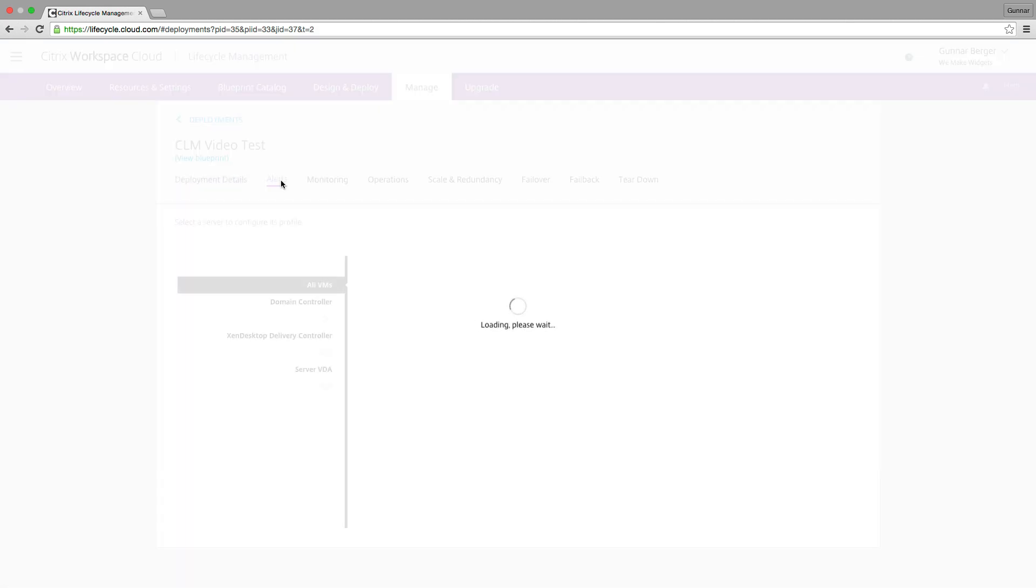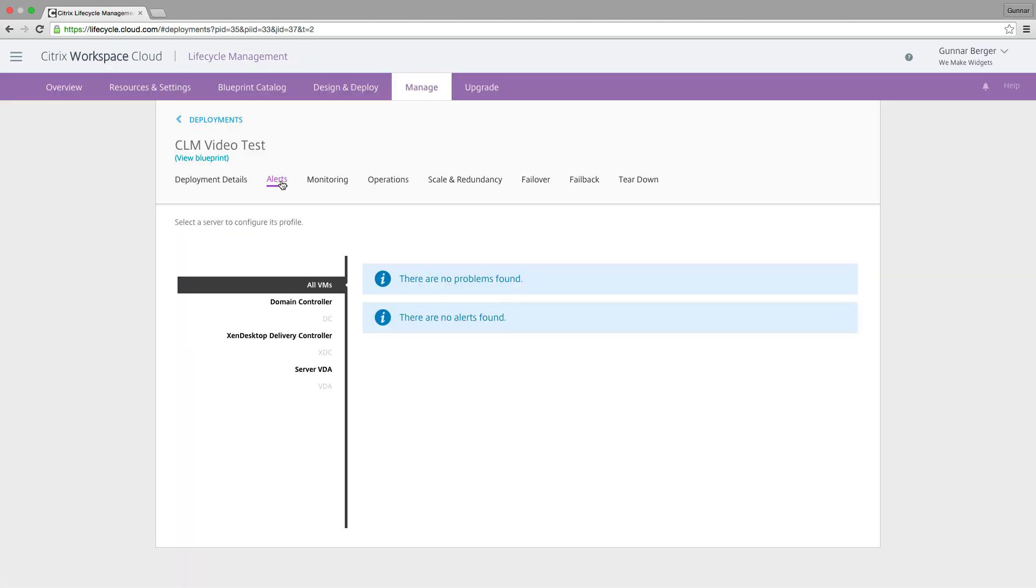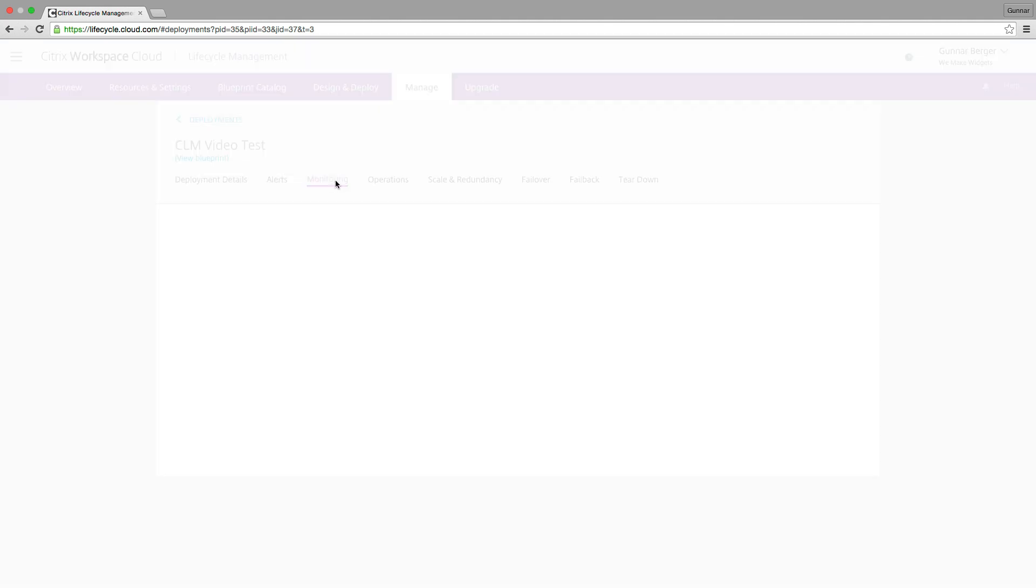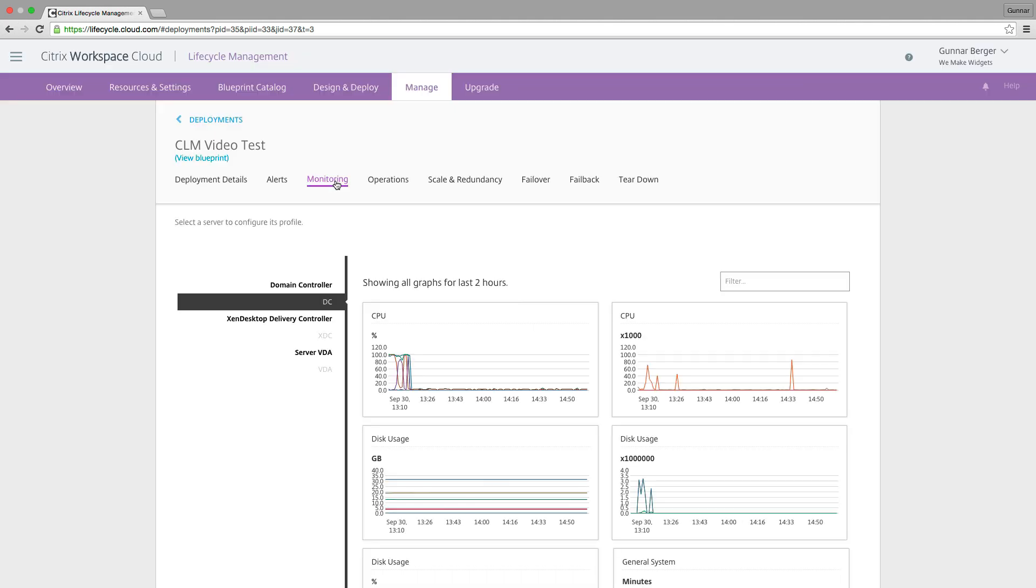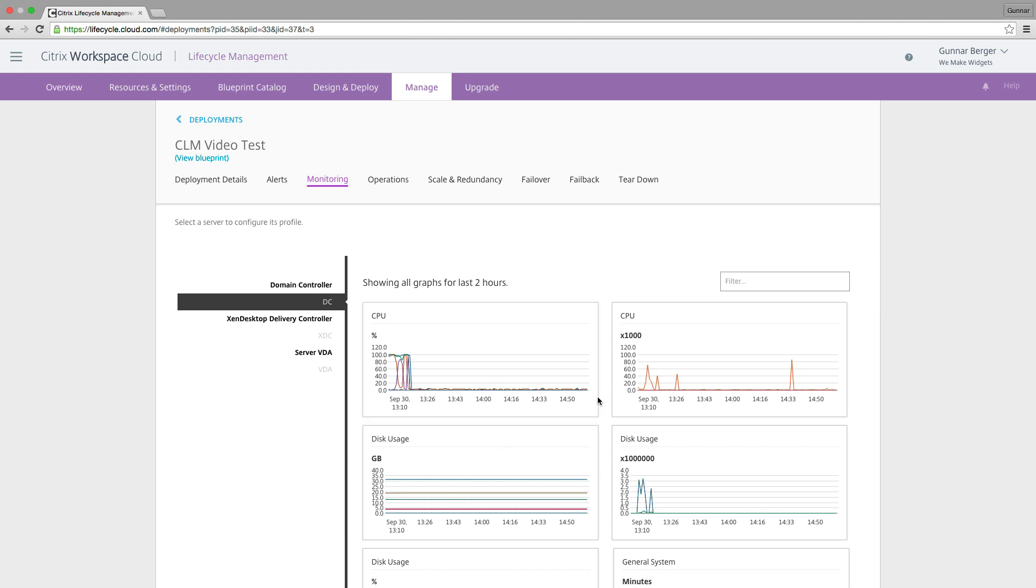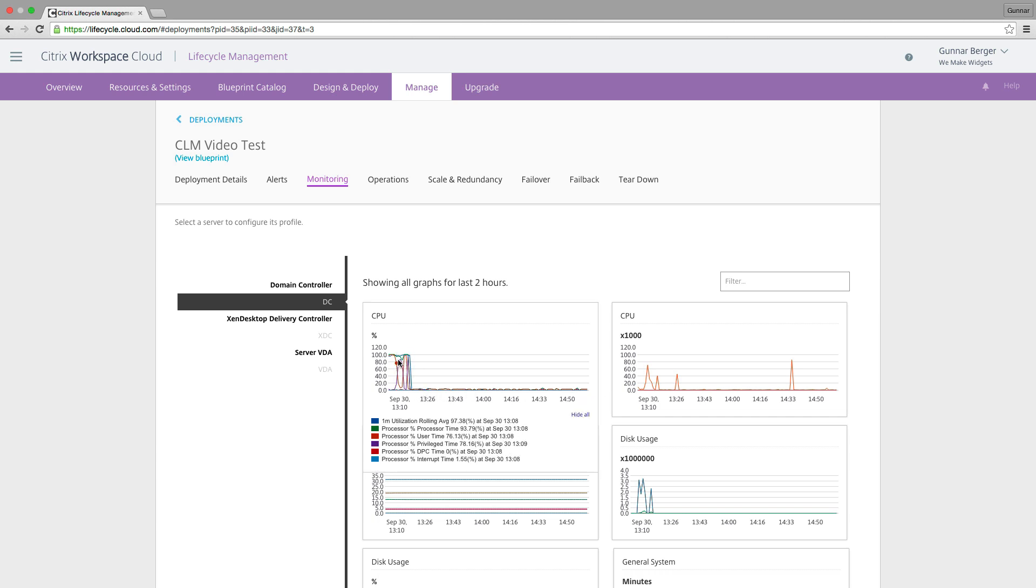And now we can actually use CLM for all these other features. We can look at alerts monitoring. Here on monitoring, I'm going to click on the domain control and you can see that it got done provisioning an hour and a half ago. And after that was done, it just the CPU basically stopped and it's been sleeping ever since.